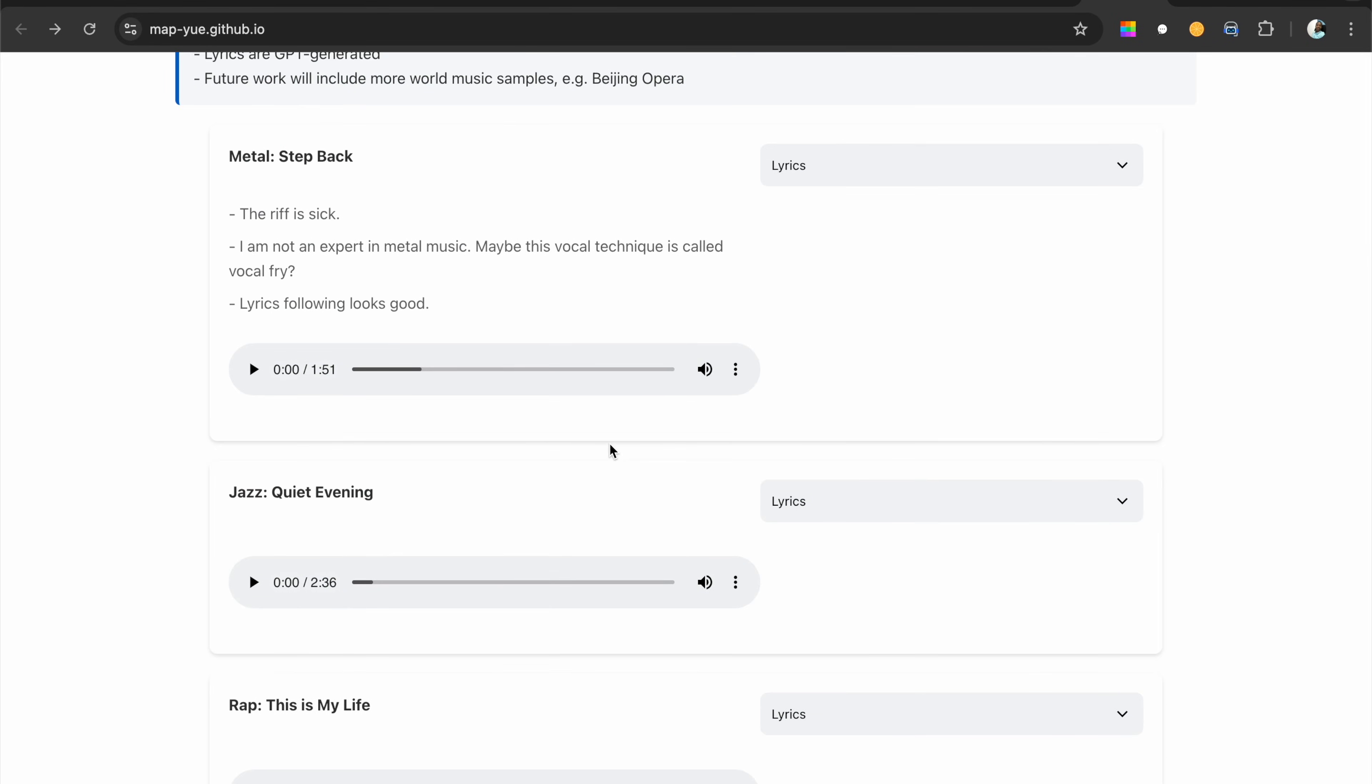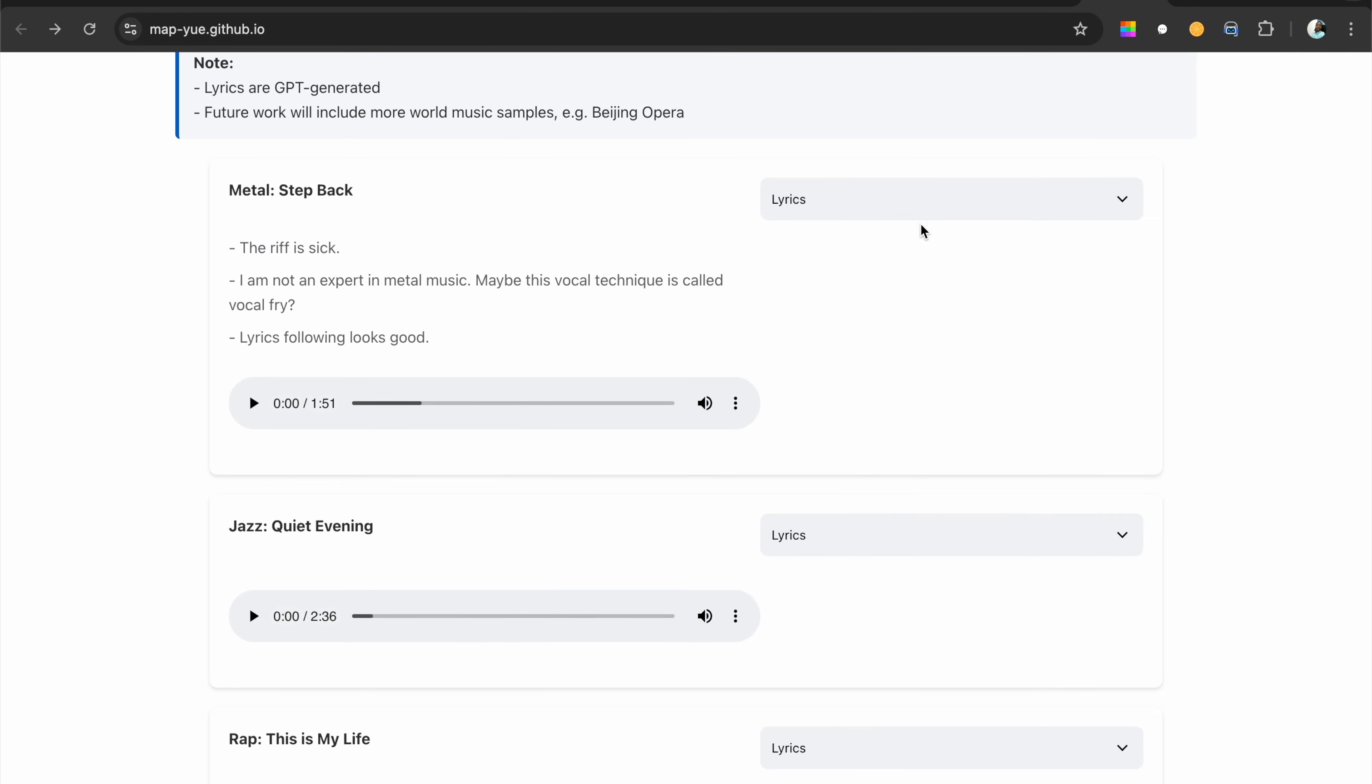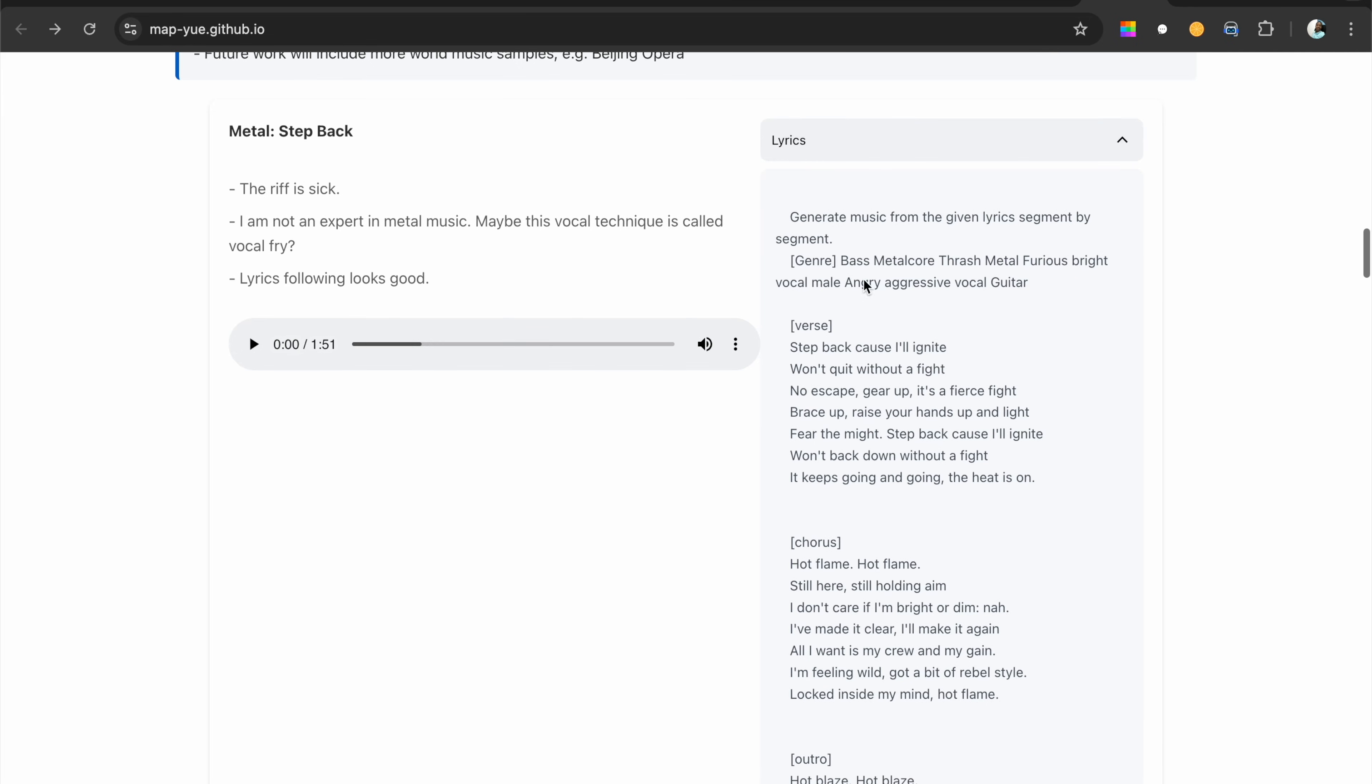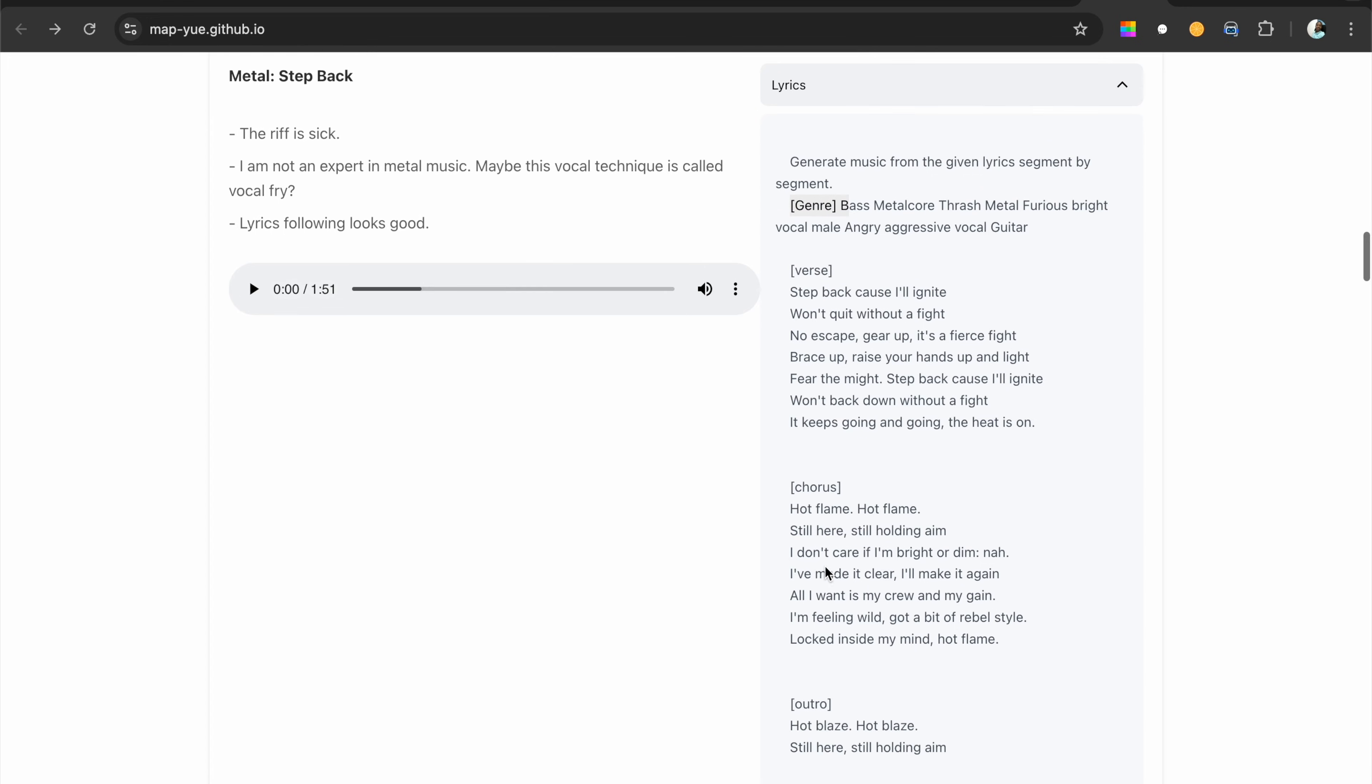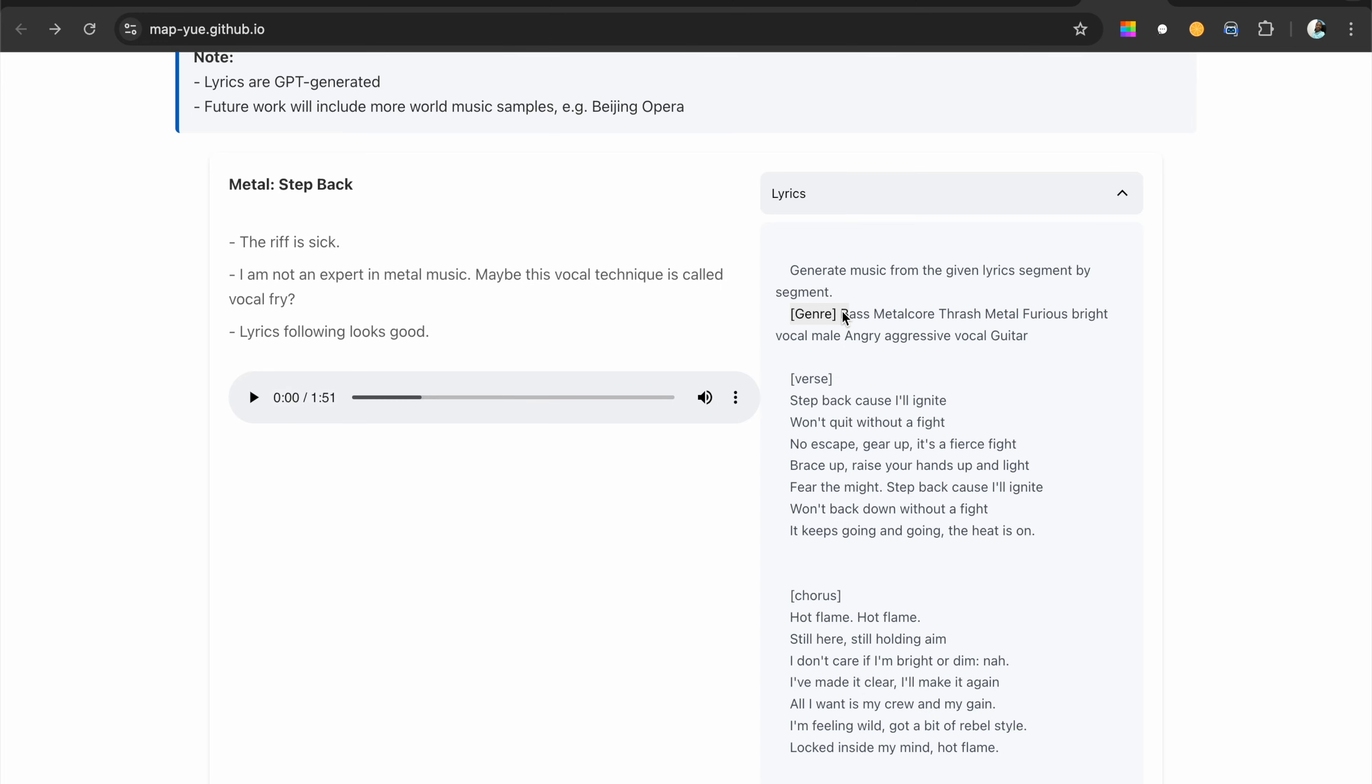Here's the lyrics. Disclaimer: they said lyrics are GPT generated. Future work will include more world music samples like Beijing opera. That would be impressive. Here's the lyrics for this one - generated music from the given genre. For Suno as well as this one, they always have tags like verse, genre, chorus, outro, intro. These tags help the model recognize that this is the start of a verse, intro, chorus, or whatever the case may be.